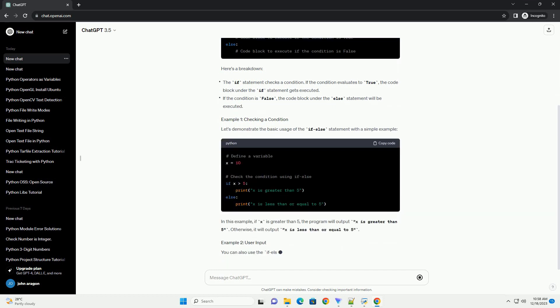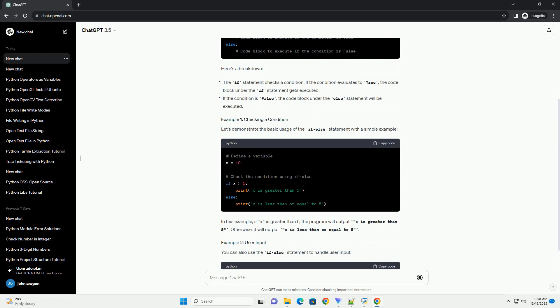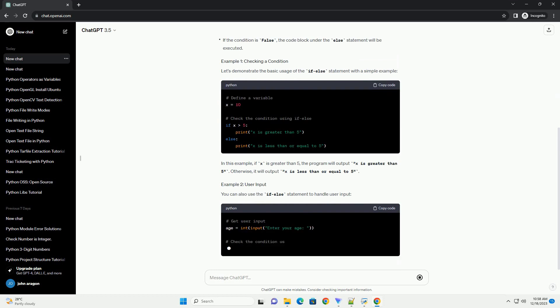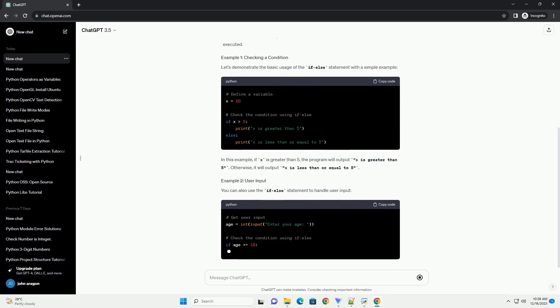The if-else statement in Python follows the syntax. Here's a breakdown.